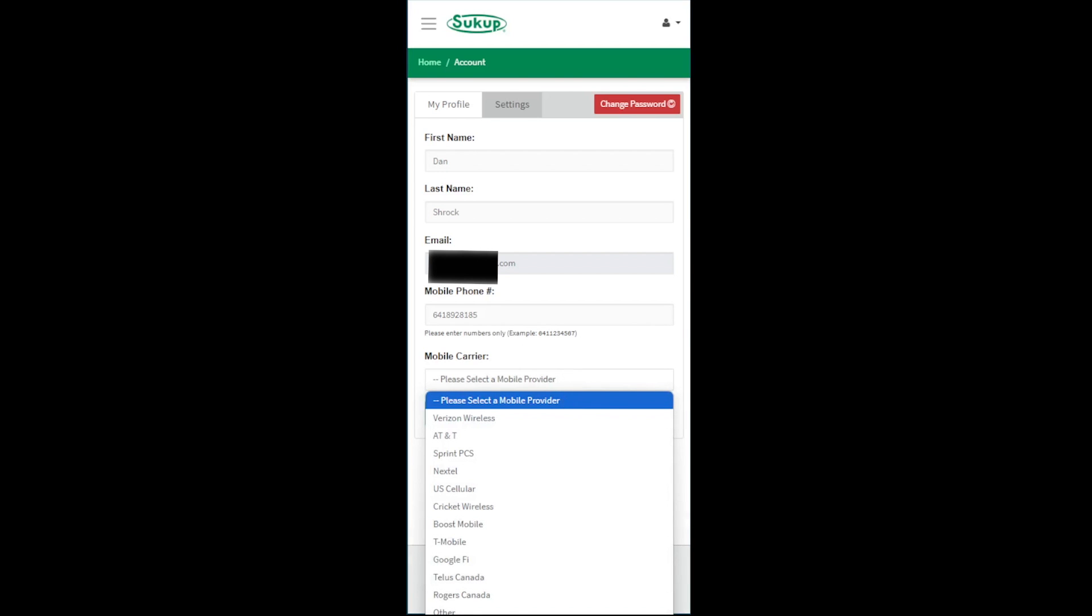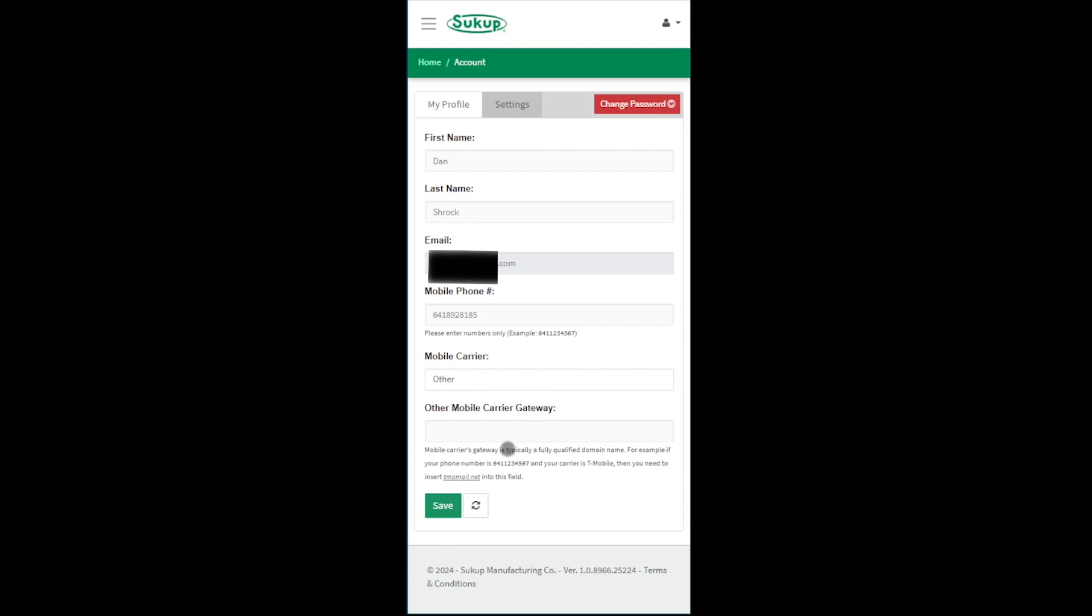If it's Verizon, select Verizon. If your mobile carrier is not in this list, you'll need to choose Other, and you'll need to contact your mobile carrier. It explains it here at the bottom for what you would need to ask them for.